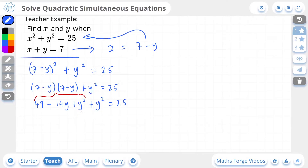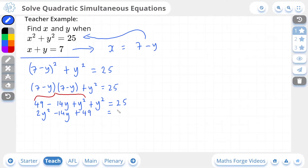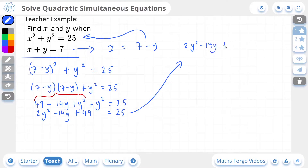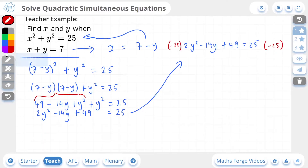Simplifying now: we have y squared plus another y squared, which gives us 2y squared, then minus 14y, then plus 49, and this is equal to 25. To solve quadratic equations, you need them equal to zero. So taking 2y squared minus 14y plus 49 equals 25, I'm going to subtract 25 from both sides, giving us 2y squared minus 14y plus 24, which is now equal to zero.